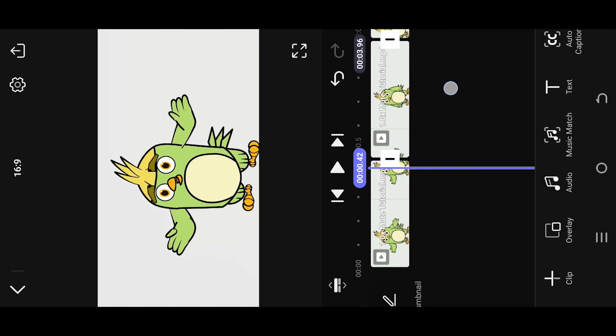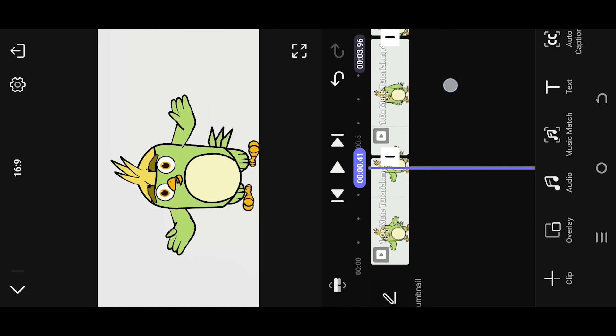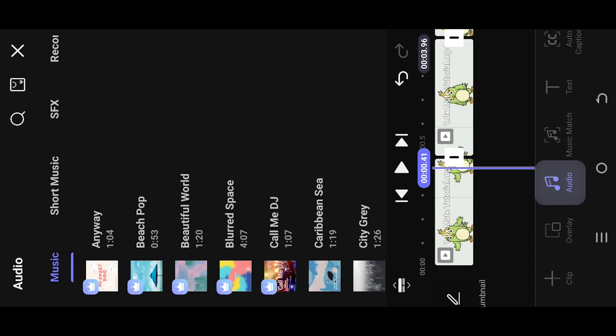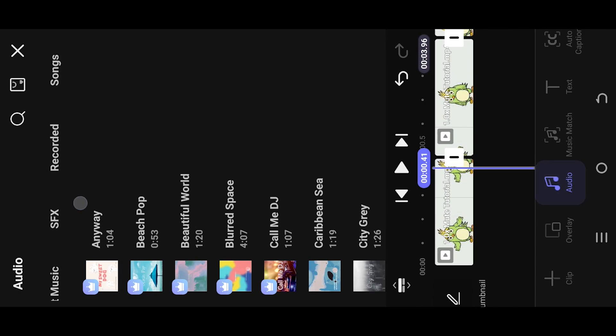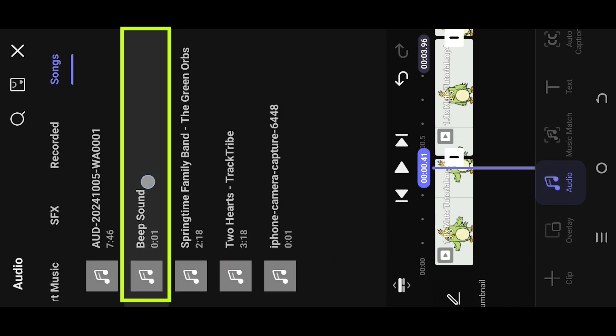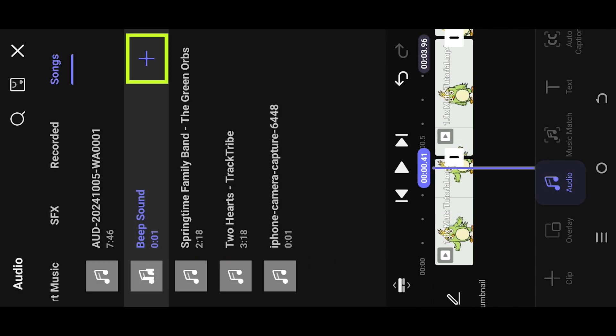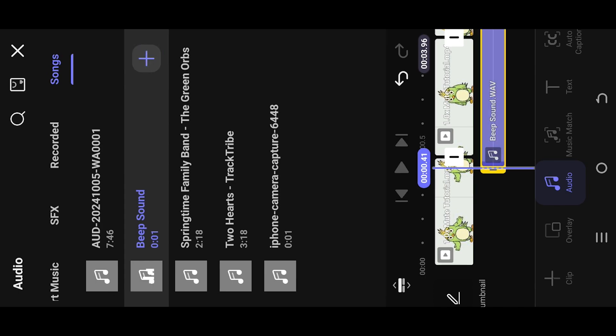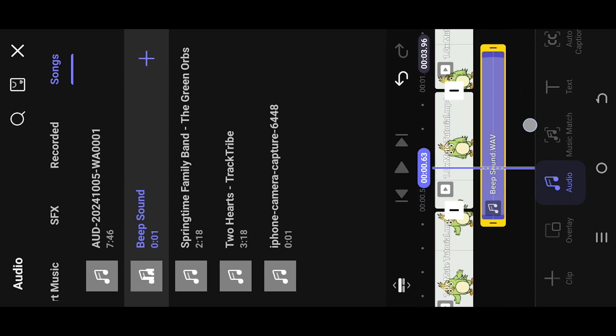Now for the beep sound, move to the starting, then select audio, swipe to select the songs, and select the beep sound.